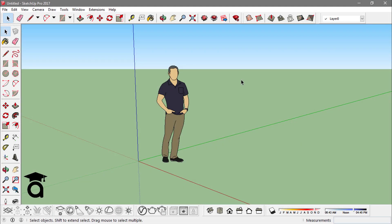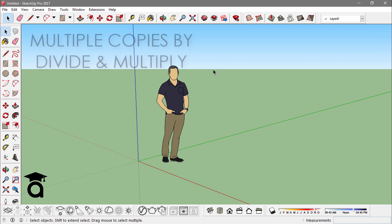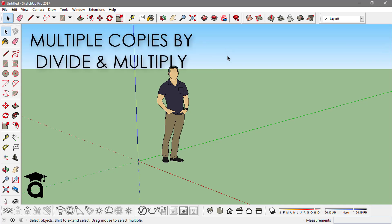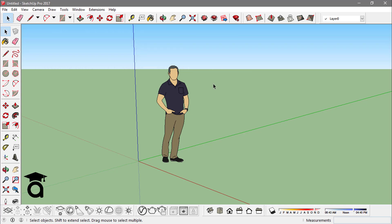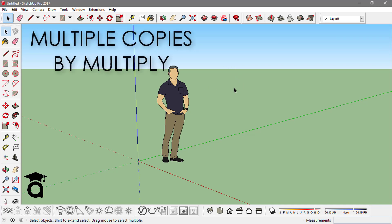Hey guys, in this video I'm going to show you how to make multiple copies of things in SketchUp by multiply and divide. You can actually use these techniques in making different types of components or objects such as stairs or railing.